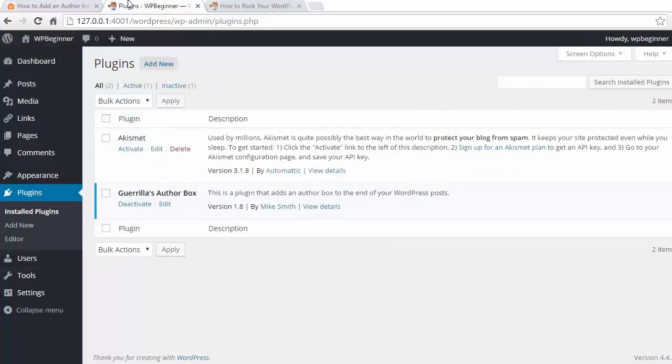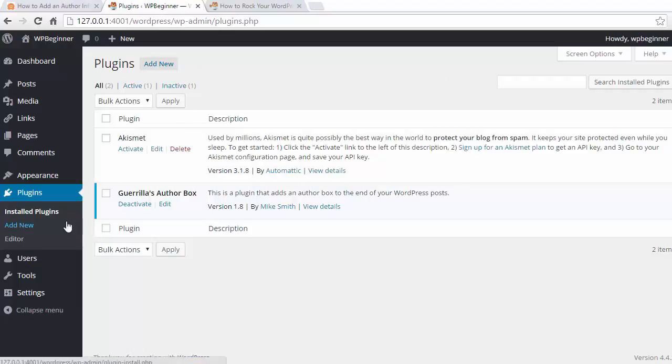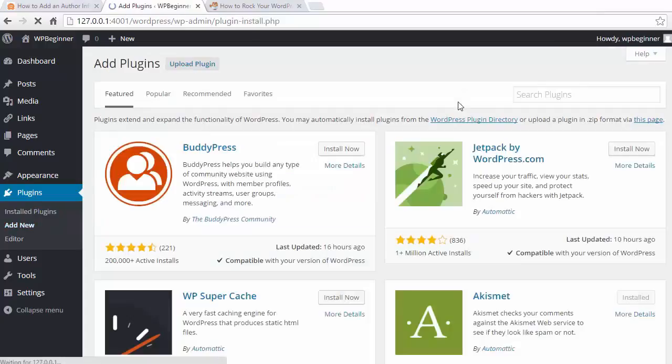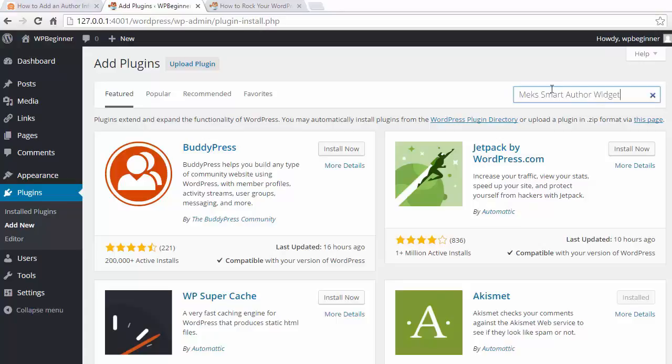The next way we'll install an author box is by doing it for a widget area in the sidebar. To do that, we'll go back to Plugins, Add New, and we're going to search for MaxSmart Author Widget this time.